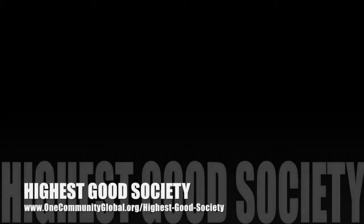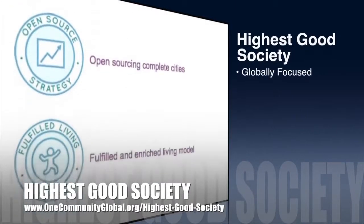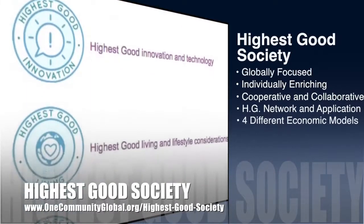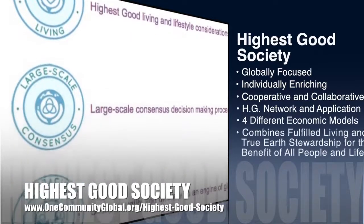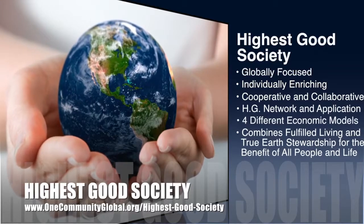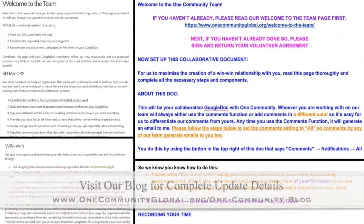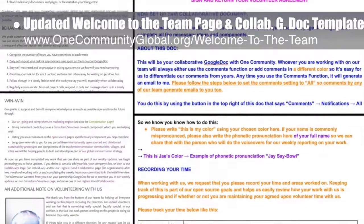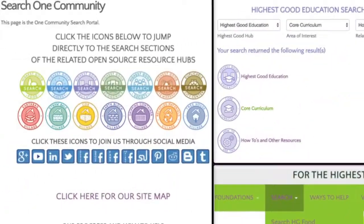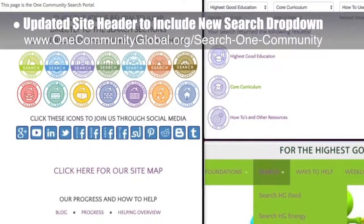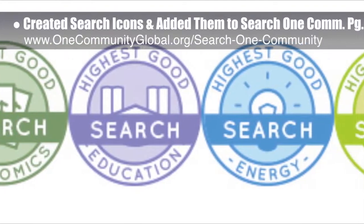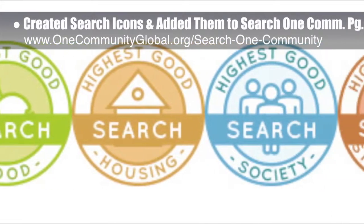One Community's approach to Highest Good Society is globally focused, individually enriching, cooperative and collaborative, includes a highest good network and application, four different economic models, and combines fulfilled living and true earth stewardship for the benefit of all people and all life on this planet. This week the core team updated our welcome to the team page and collaborative Google doc template to better share updated volunteer expectations and procedures with new members. We also updated our site header to include a new search dropdown with links to all key search engines and created a new search page, plus two new rounds of search icons.